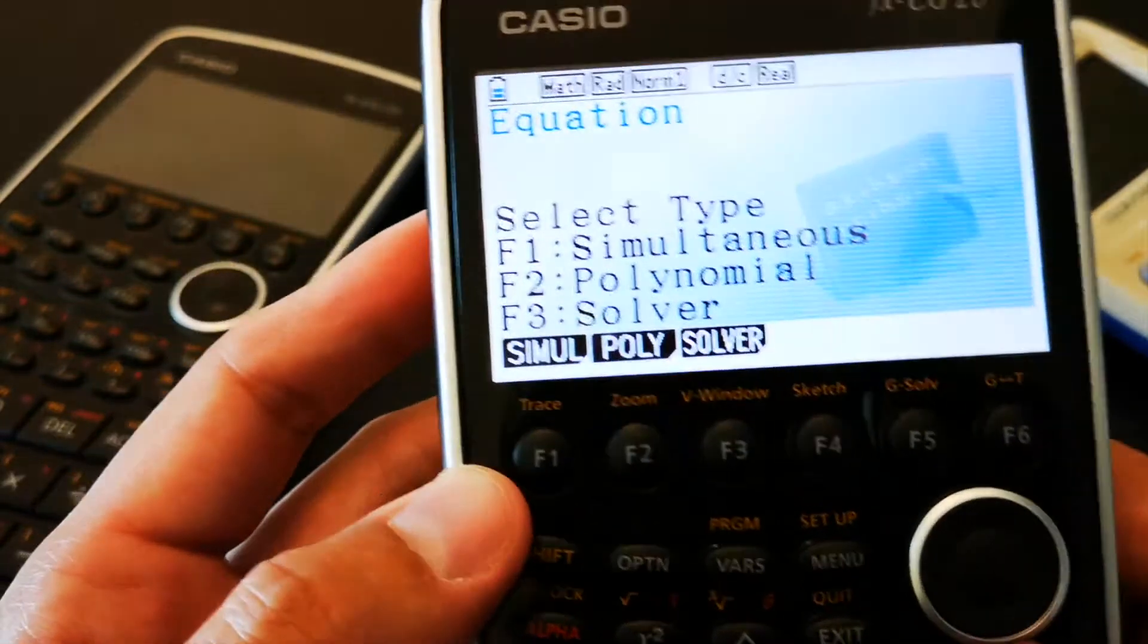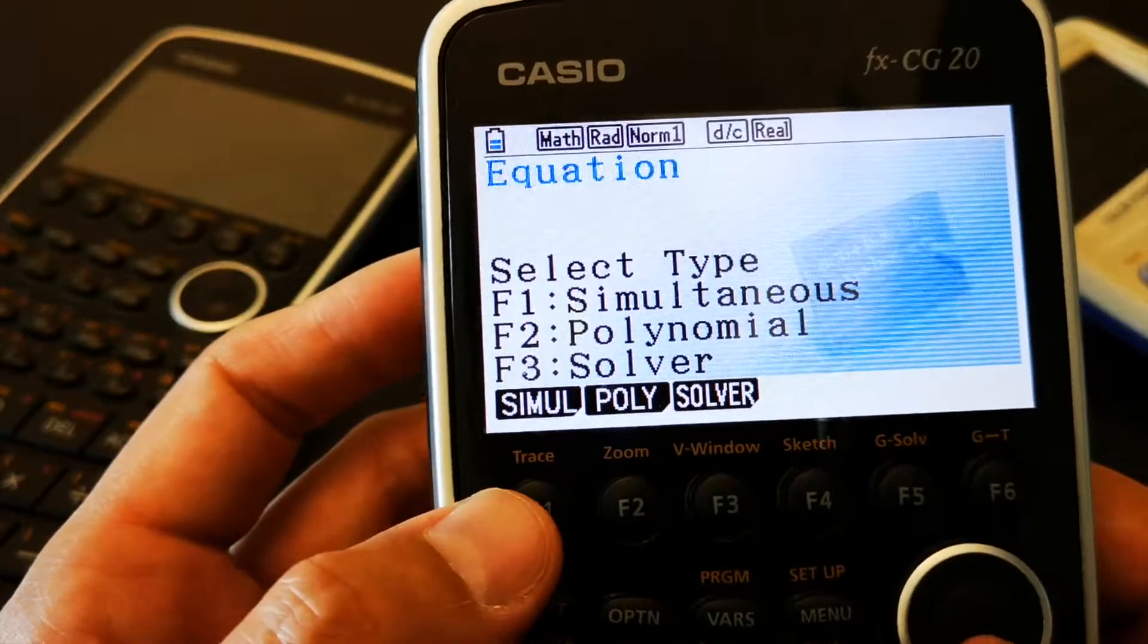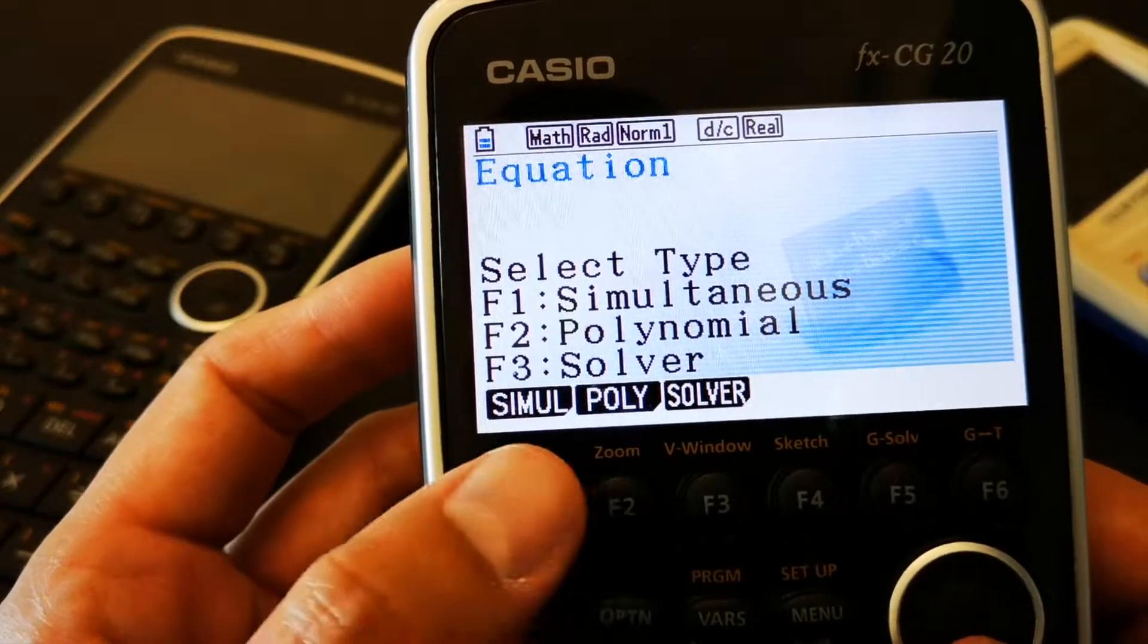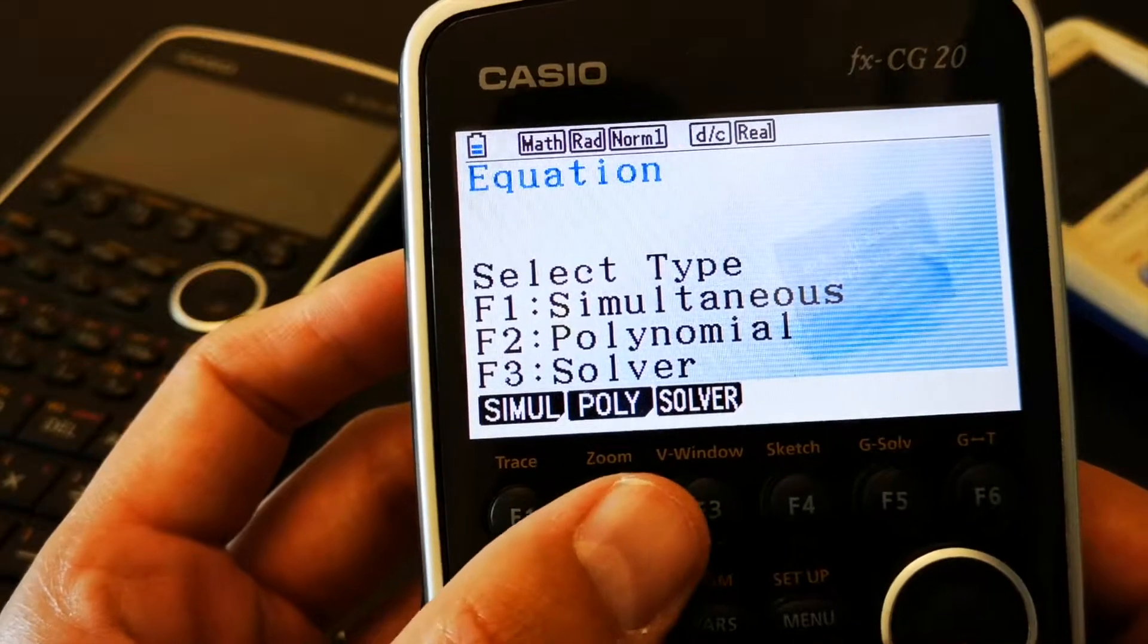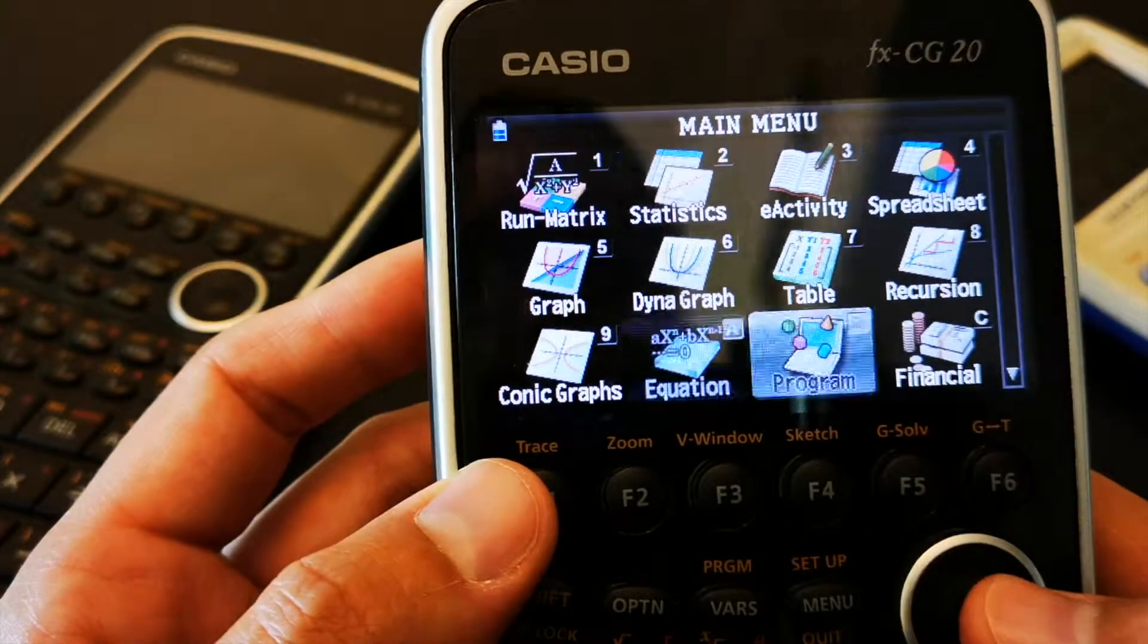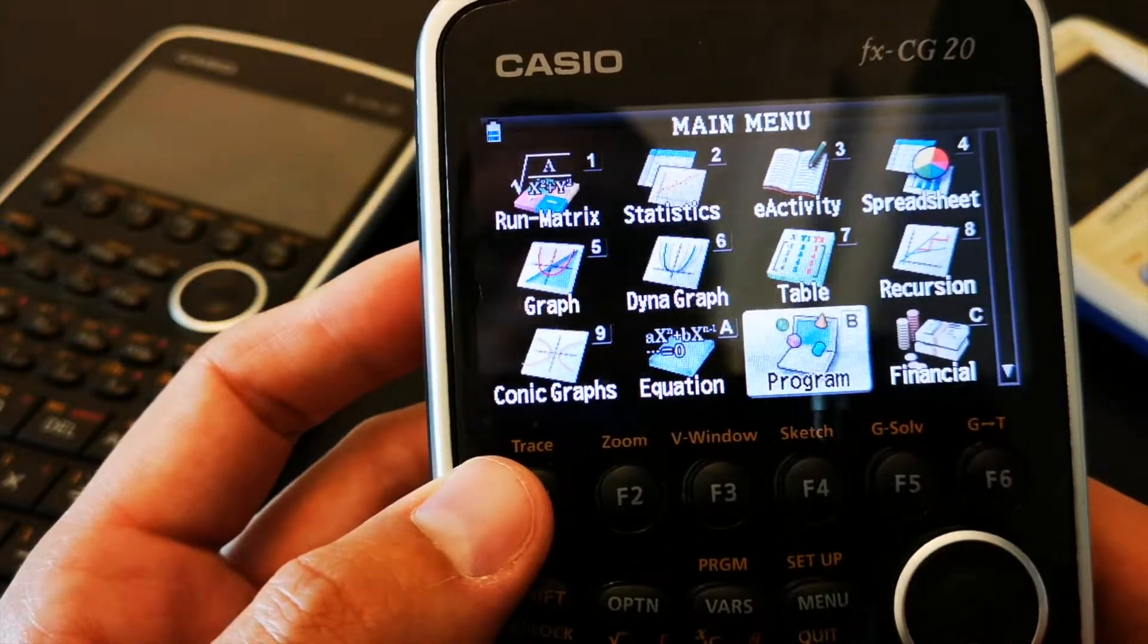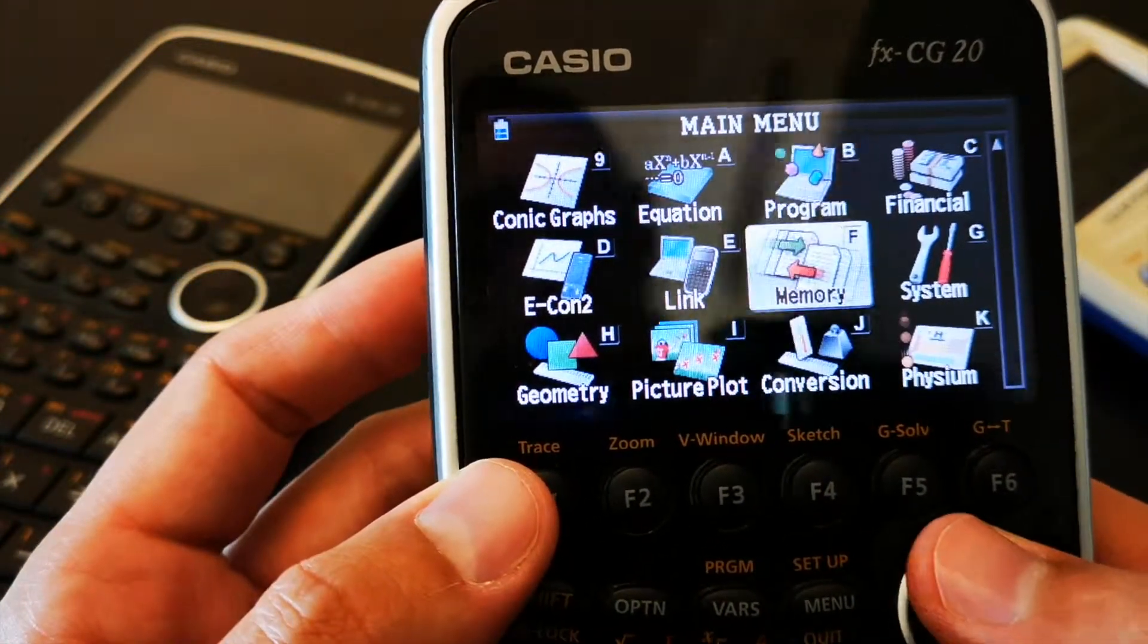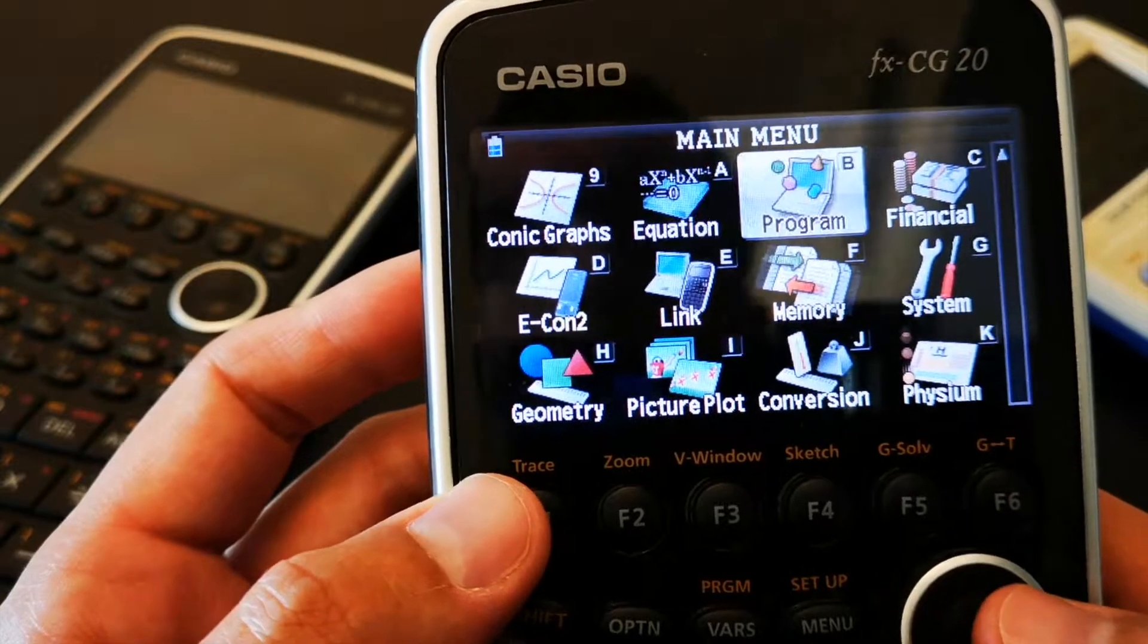Now, the equation solver is very useful. So, you have polynomial, simultaneous, you can solve equations. I'm pretty sure that math students would find this very useful.